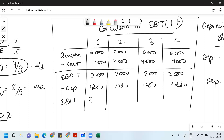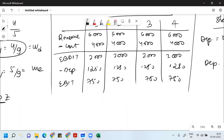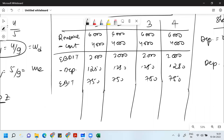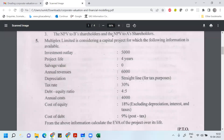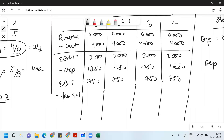EBIT is 750. You then deduct tax. Tax is 30%, so 30% of 750 equals 225. So EBIT(1-T) = 750 - 225 = 525.